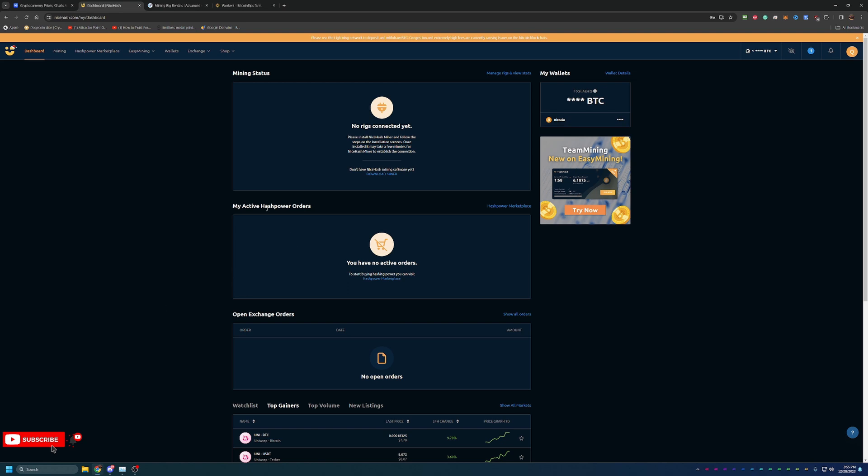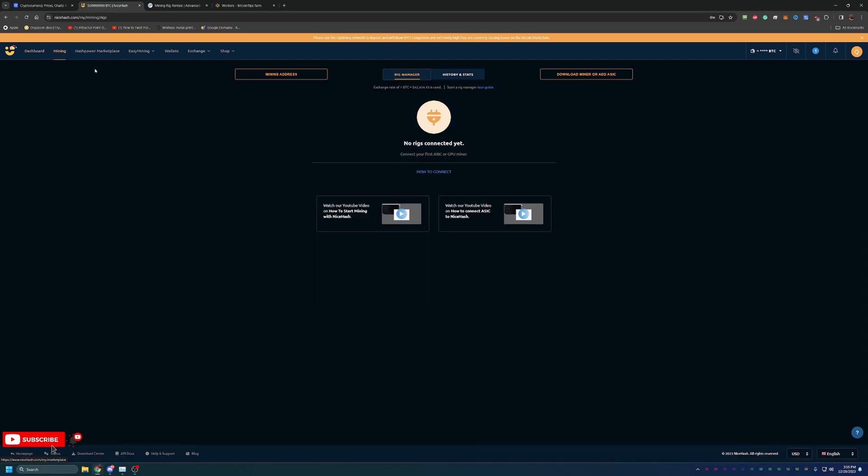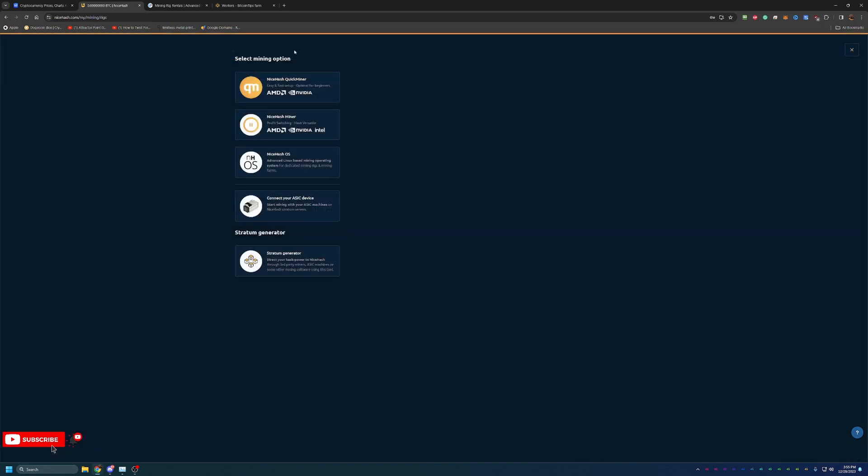This is what the dashboard looks like, and the link is down below if you're interested in checking this out. You would come over to the mining tab here. This button up here, download miner or ASIC, you can choose what one you are most interested in. Most people probably watching this video, if you're doing this on Windows, will choose one of the top two sections. Personally, I prefer the second one, the NiceHash miner. It's a little bit more customizable, been around the longest, and the one I'm most familiar with. But they do have the Quick miner which is best for beginners.